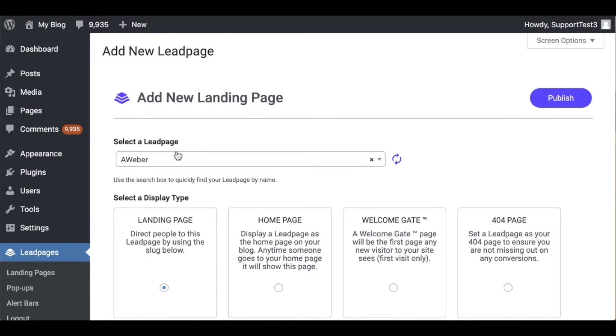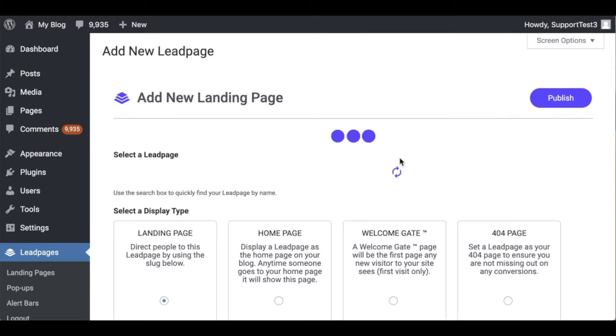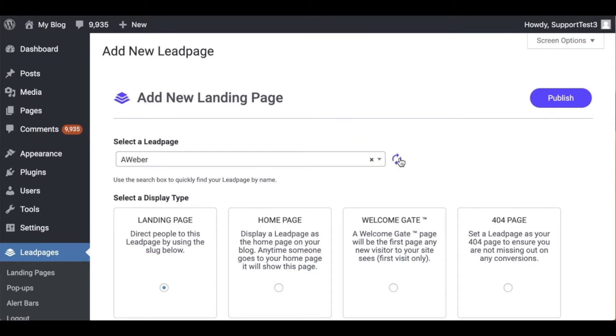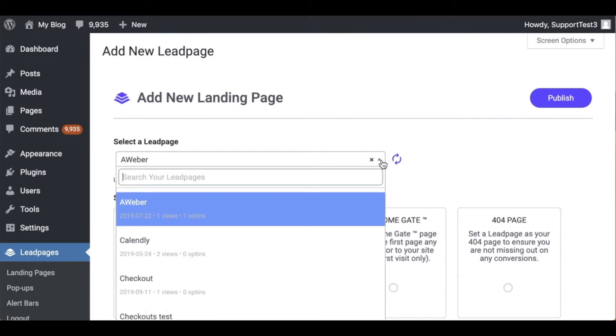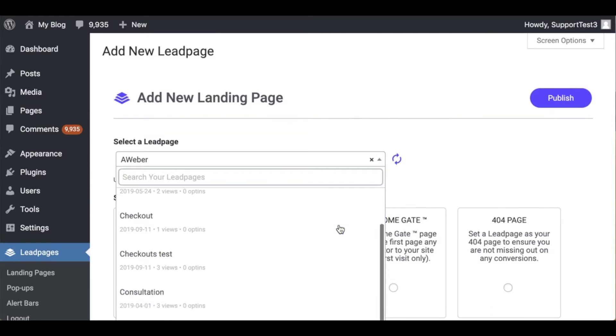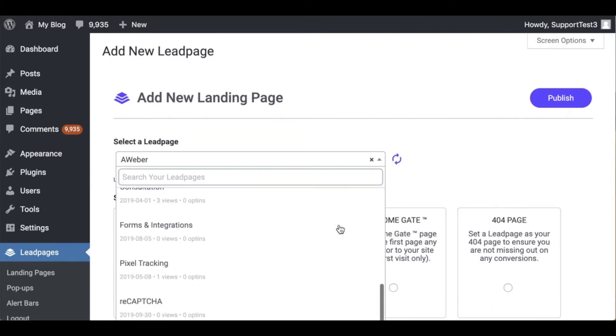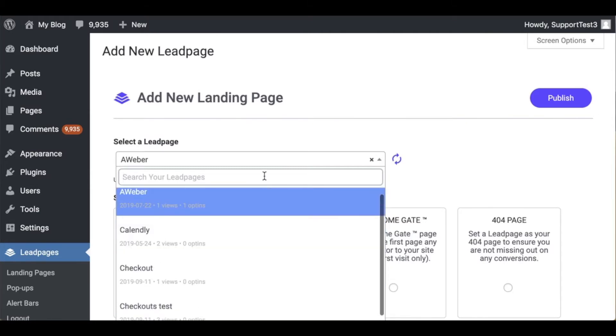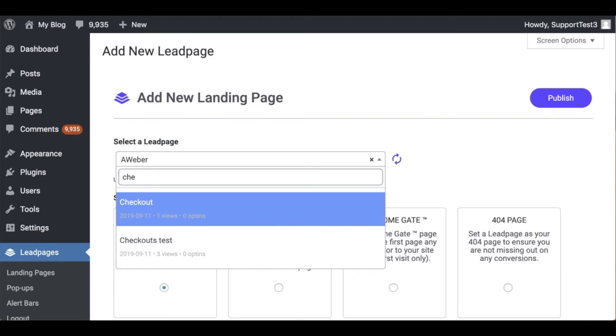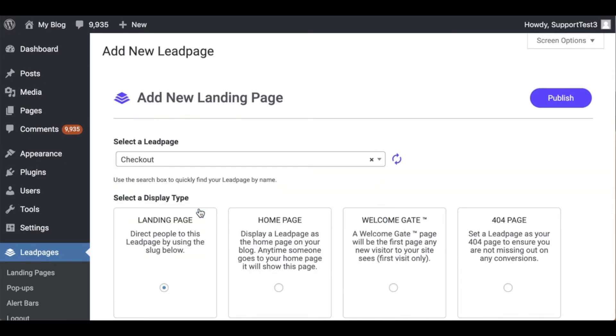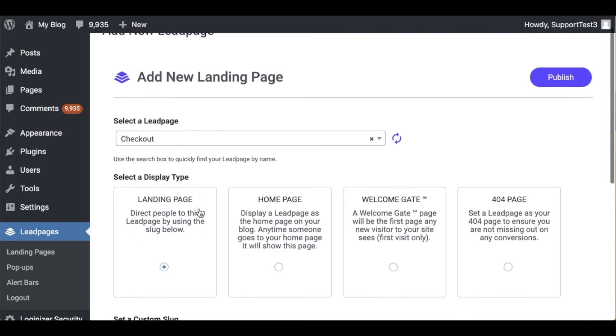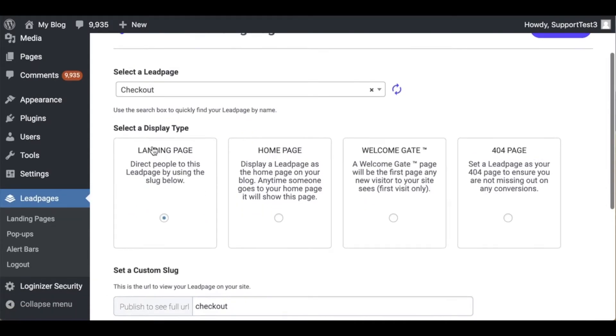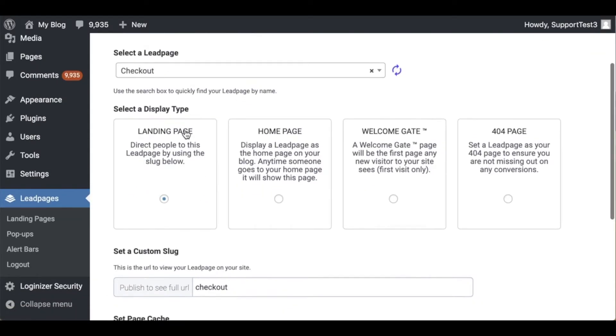Our first option is to select a Leadpages page. I'm going to refresh this and then I'm going to use my drop down menu where I can scroll through or I can search, so if I wanted to do checkout for example I could easily search that and select it. My next option as we move down is select a display type. So we have four types of pages here. Let's just go through these now.